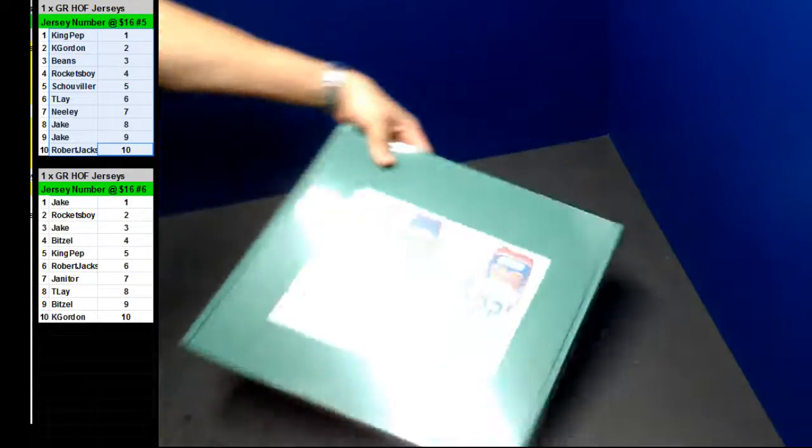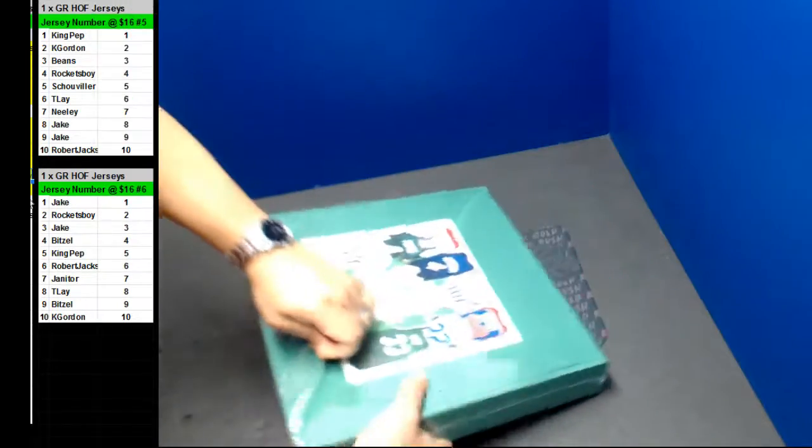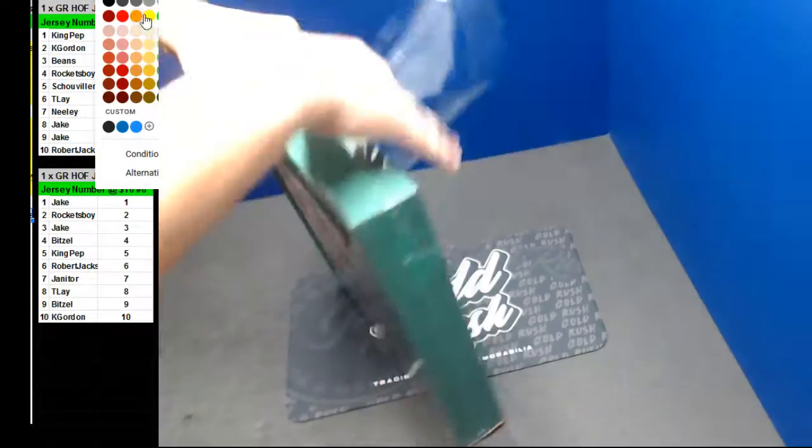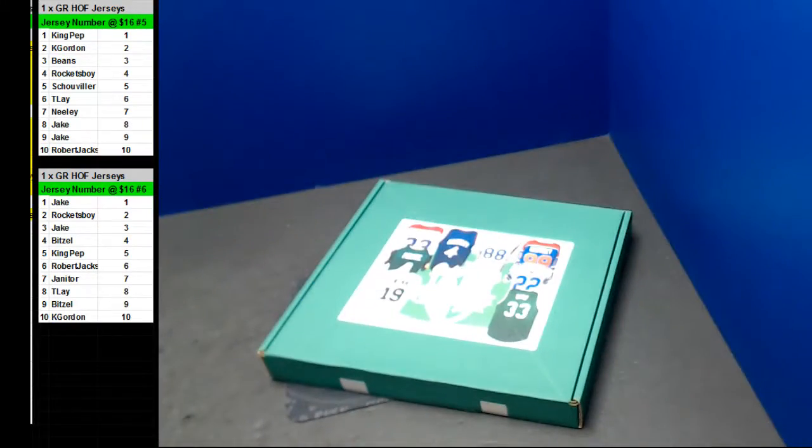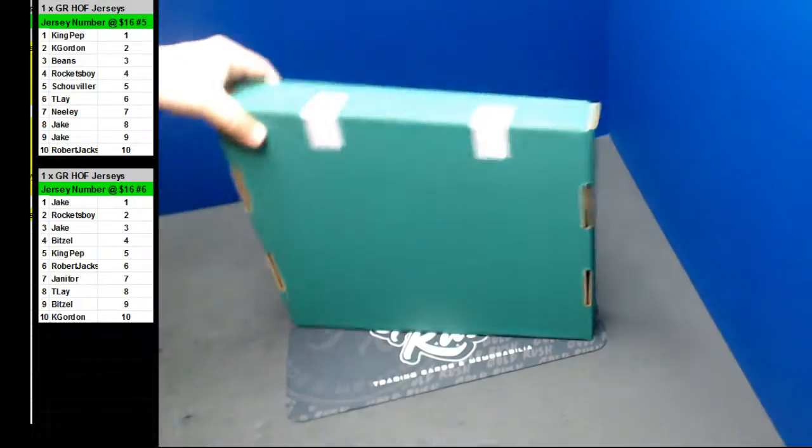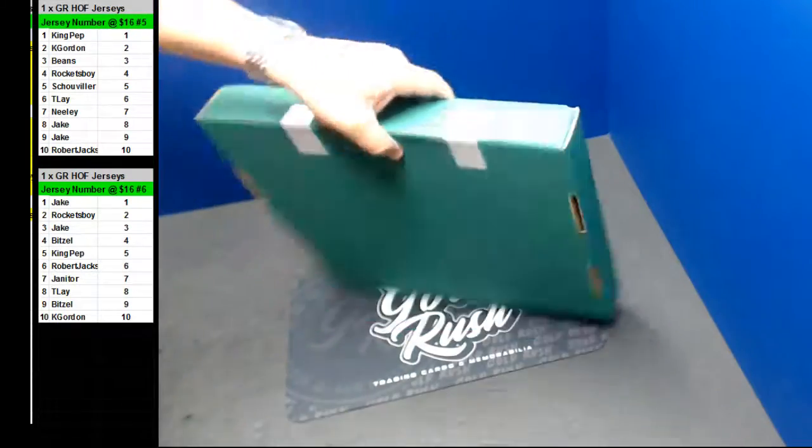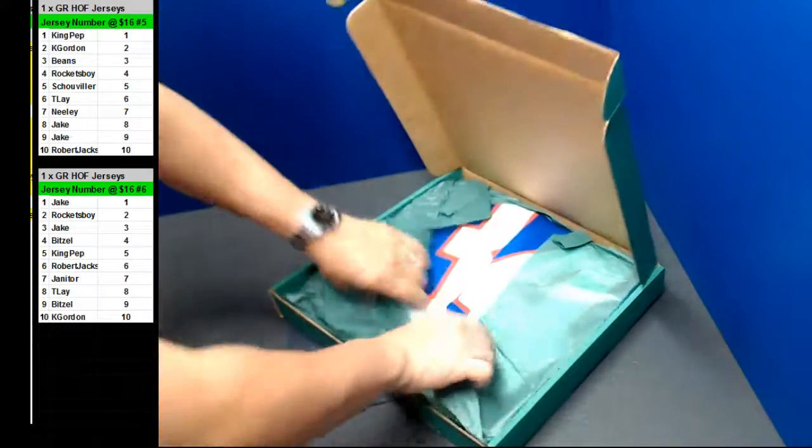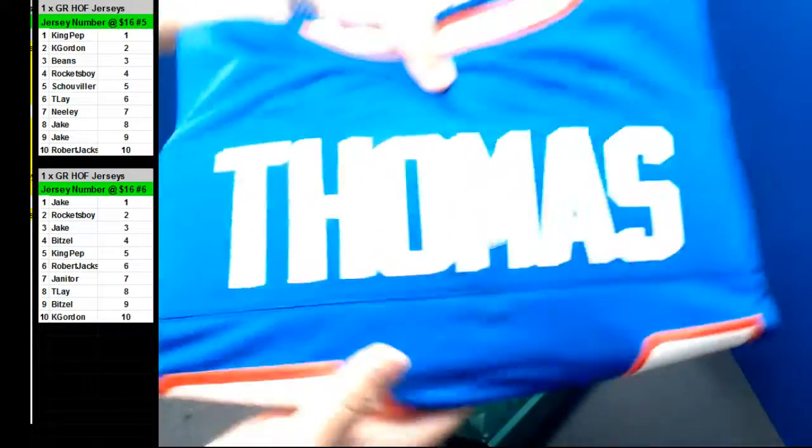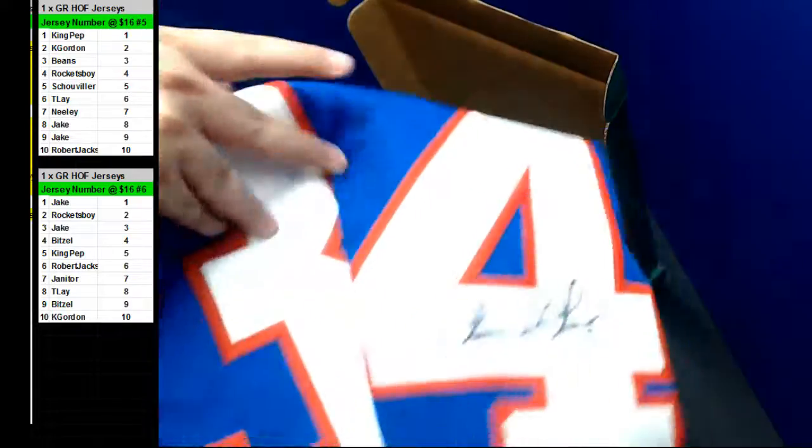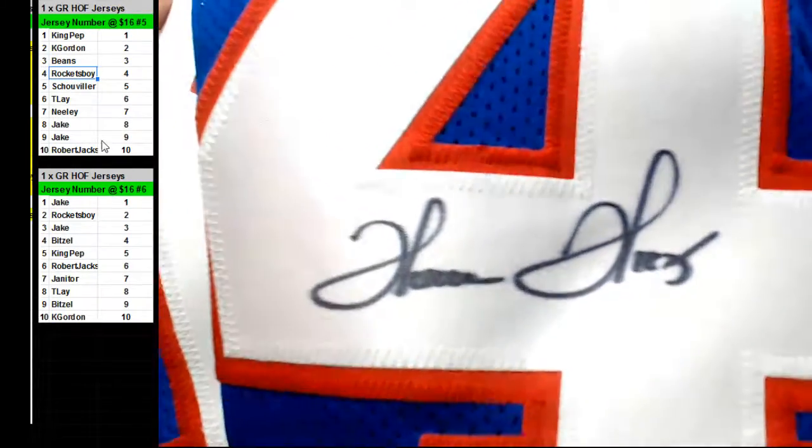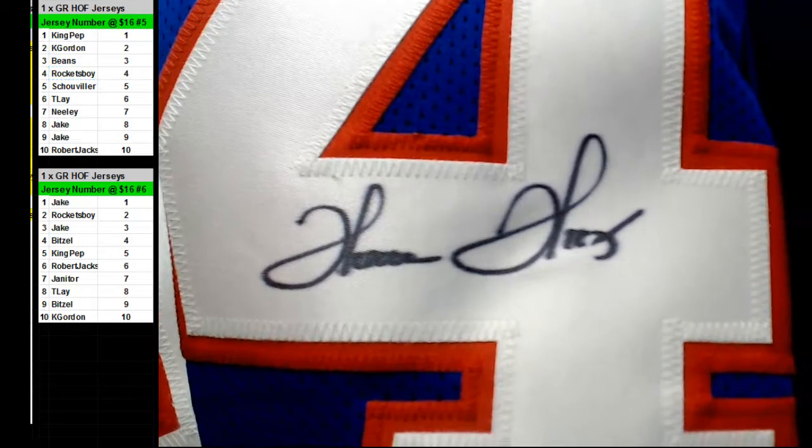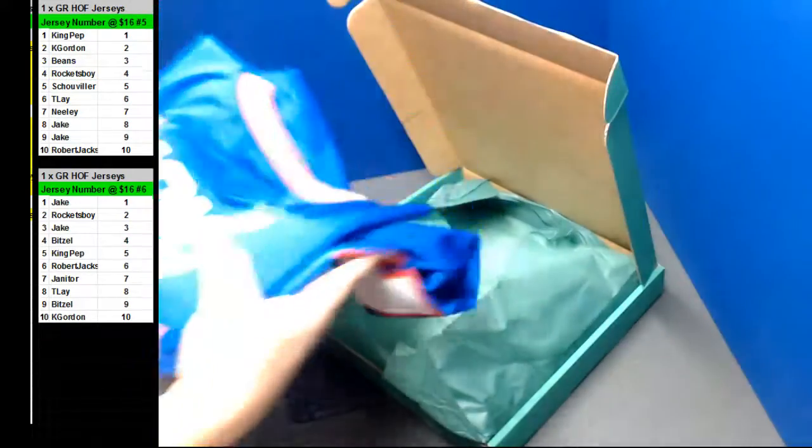You've got your B.O. Winters. All right. Good luck. Here we go. Oh, very nice. Thurman Thomas. Nice. What number is that? Number four. Four. Rockets Boy. You've got your Rockets Boy. Thurman Thomas jersey.